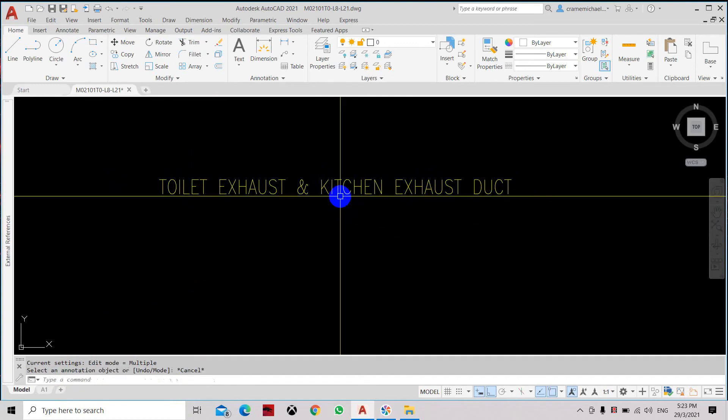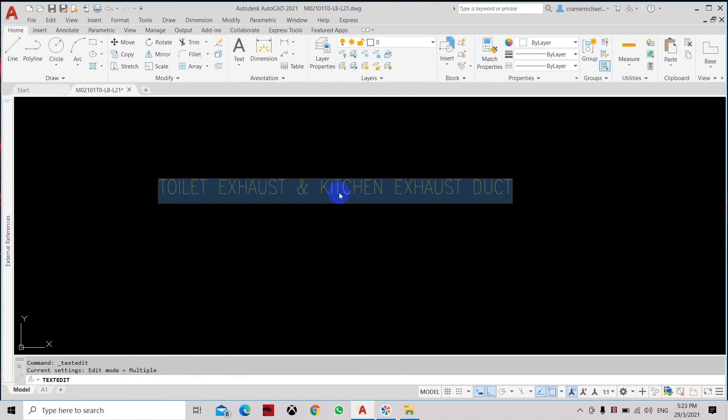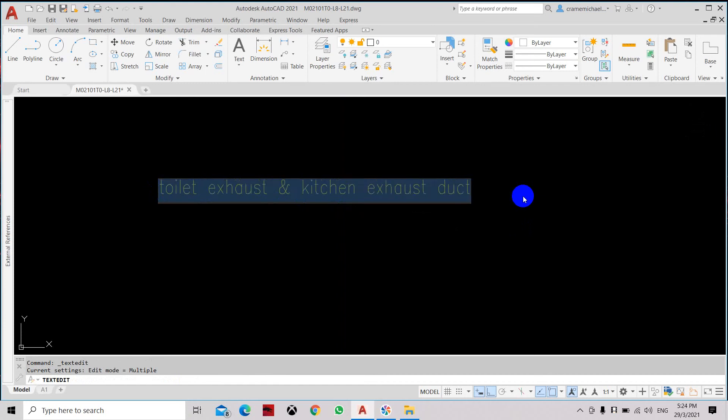So again, to change to lowercase letters, let's select the word, enter the text editor, and press Ctrl Shift L.